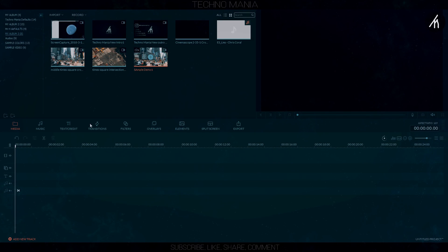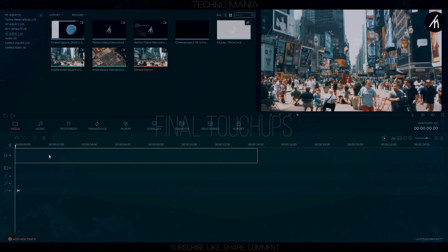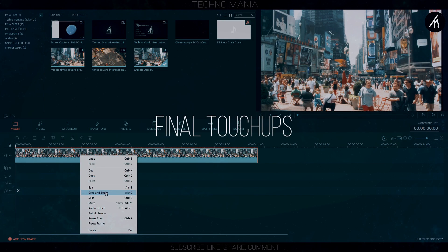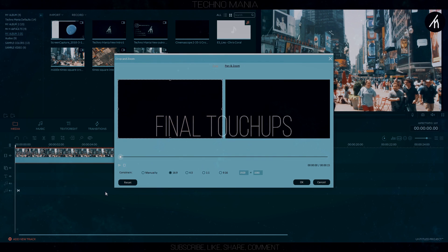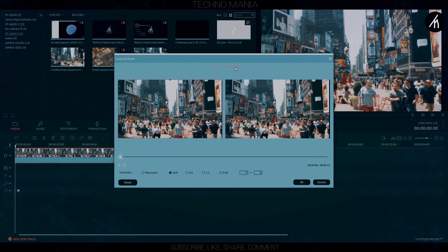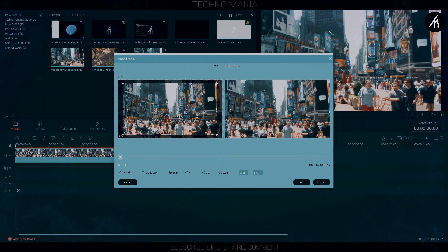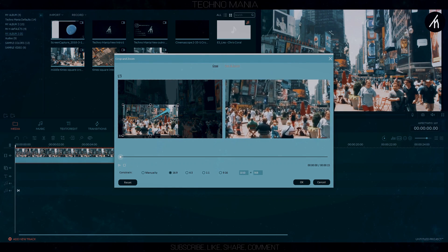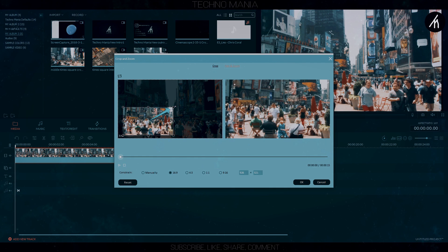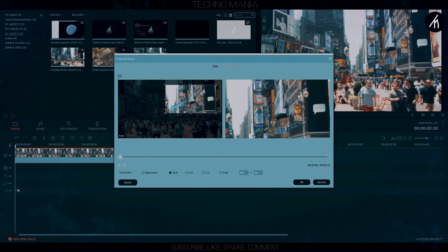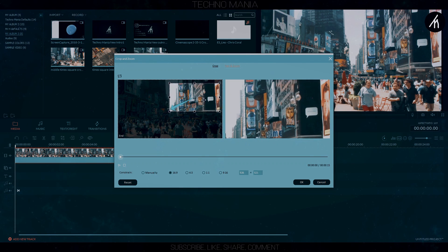Now import that transitions-exported footage. Another alteration needs to be done into that footage: go to Crop and Zoom, choose Pan and Zoom, and make it zoom out in any direction you prefer. The idea behind this is to make it look like the drone is moving either forward or backward.